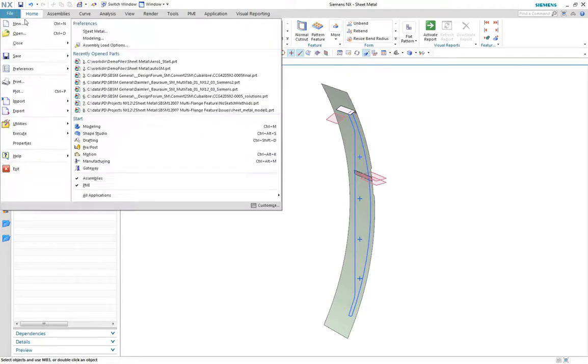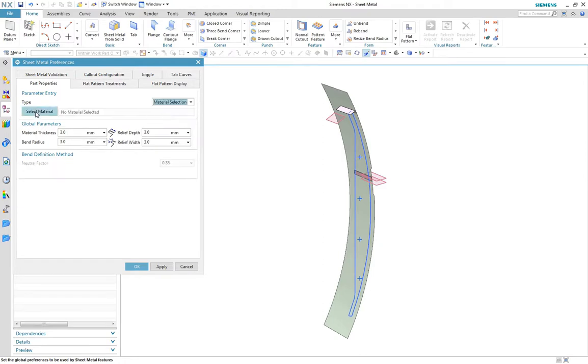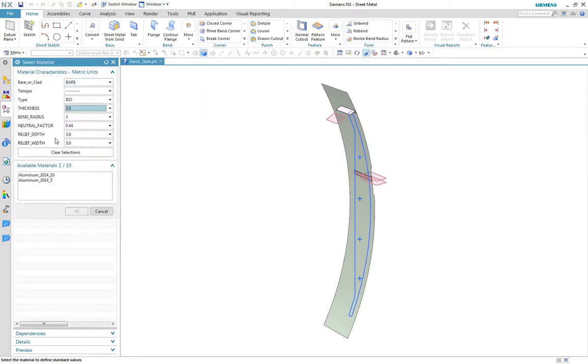Once again we'll set up the part properties to define the correct material for the job. In this case we are using constant values for the bend radius and neutral factor.